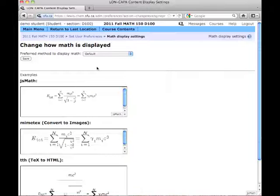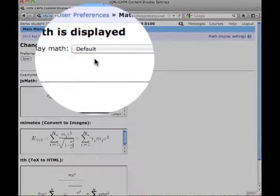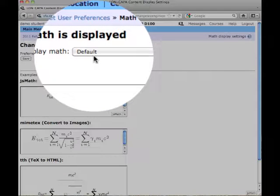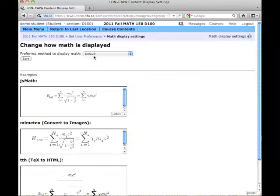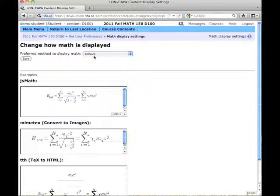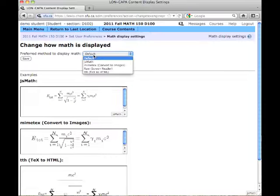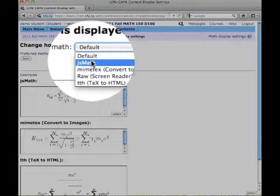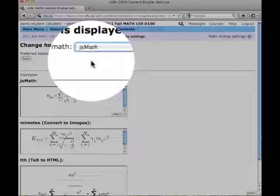If we look up here, the preferred method to display is currently set to default, and that's why I got some fonts that didn't really look very good. Now, it may have happened that you had this already set to JS Math, which is the font package of choice.